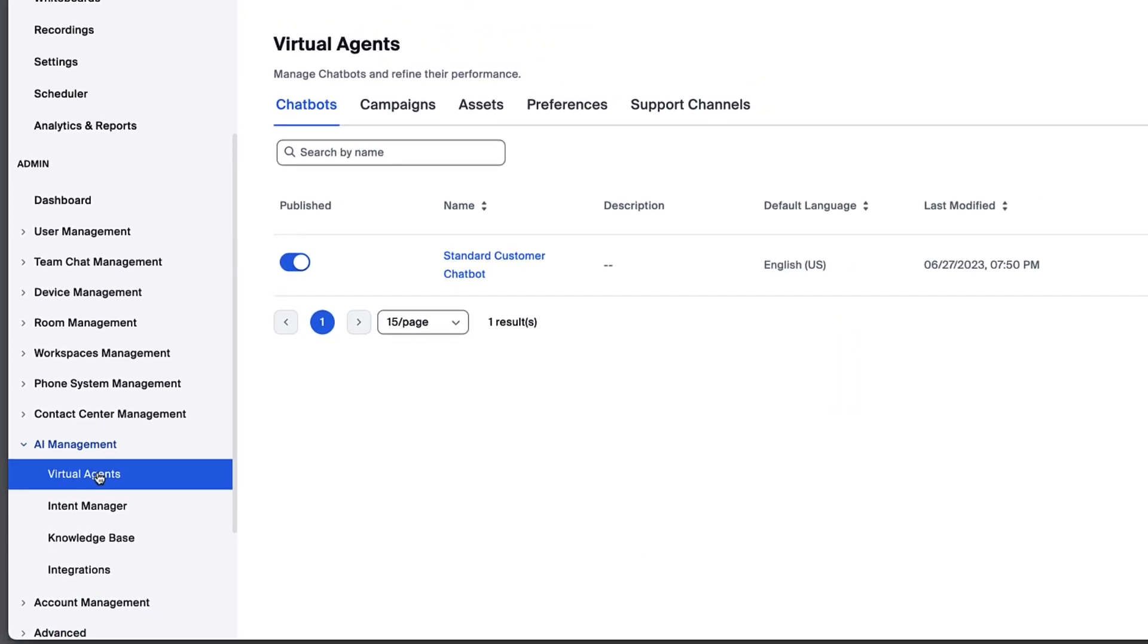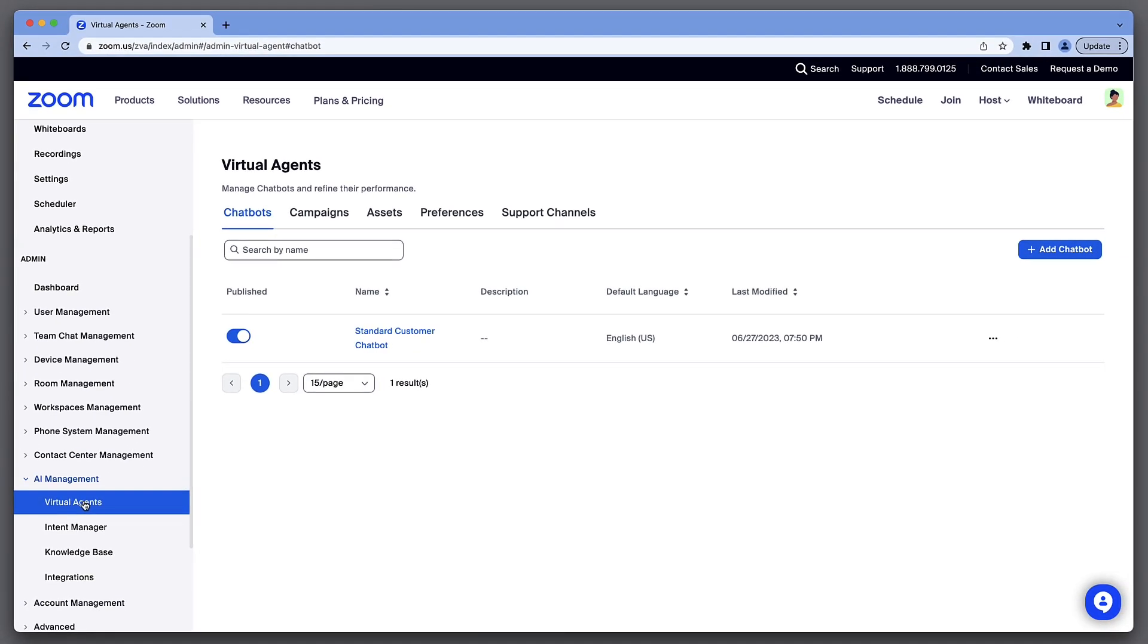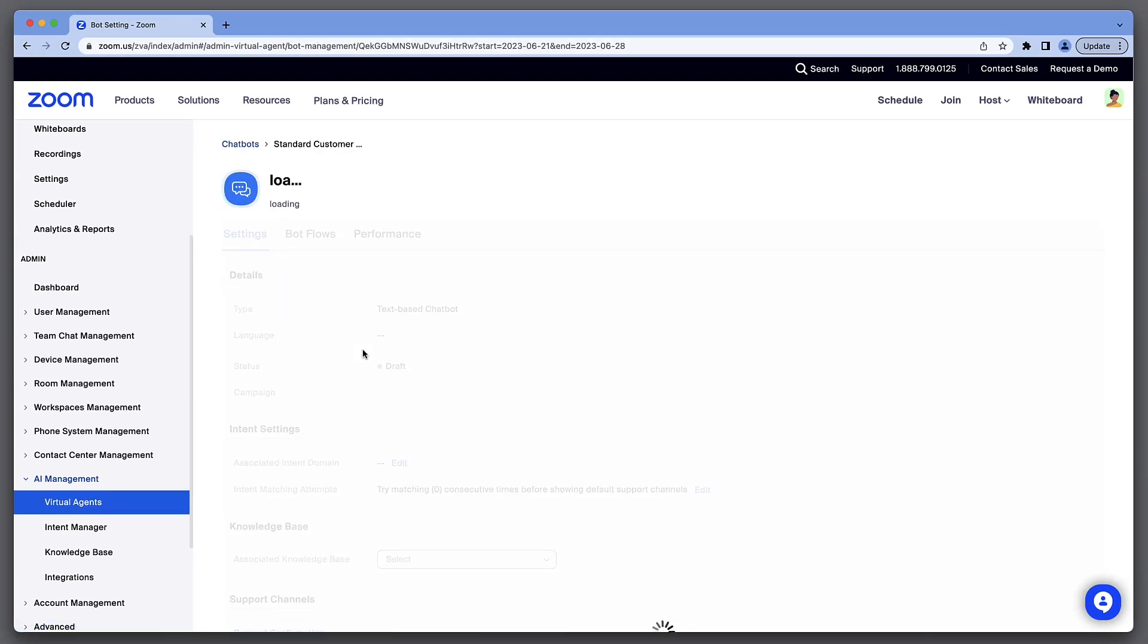From the chatbots menu, click the chatbot you want to modify to open its settings.